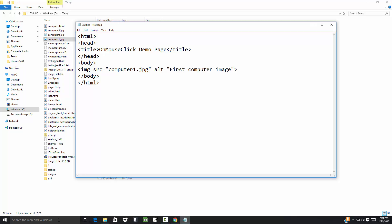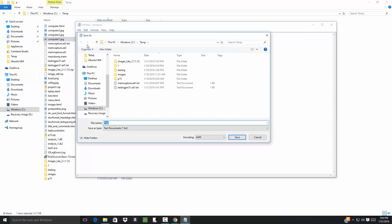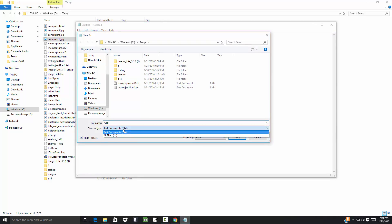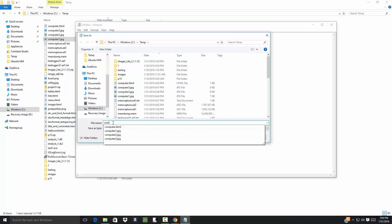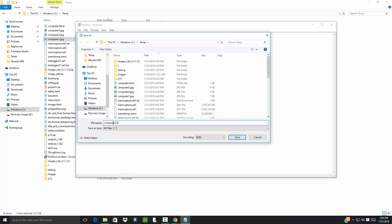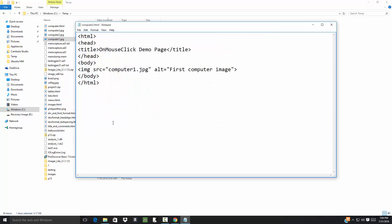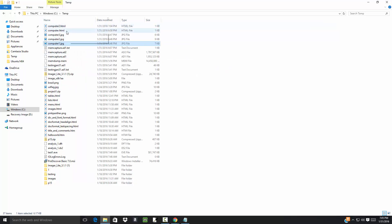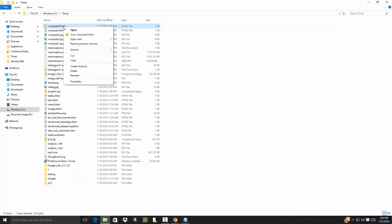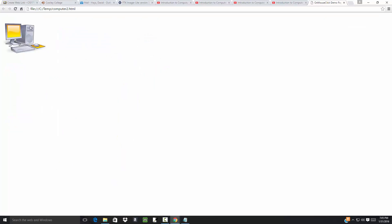Let's save that and see what it looks like. File, save, and under temp, change this to all files, and I'll call this computer2.html. Come over here, right-click on computer2.html and open with Google Chrome. Now we've got our image. Nothing exciting there.